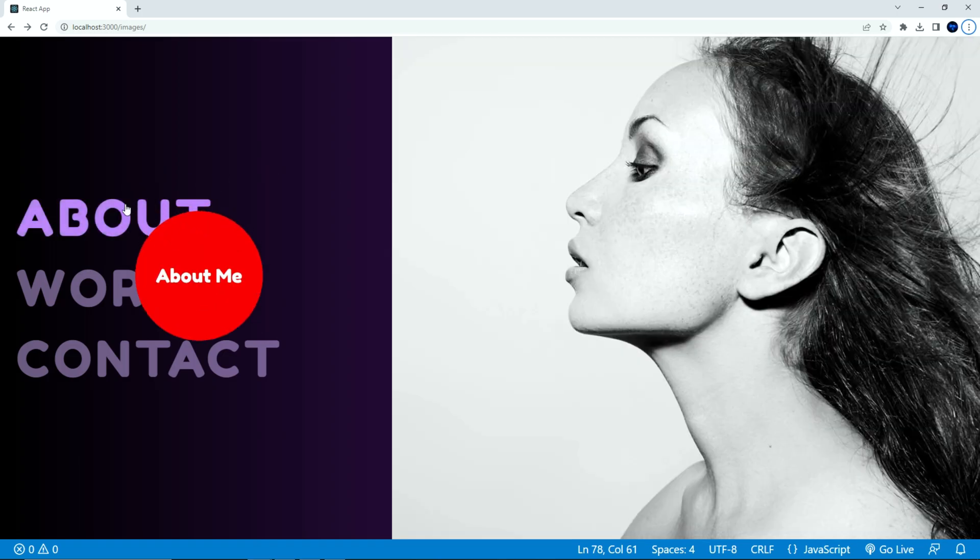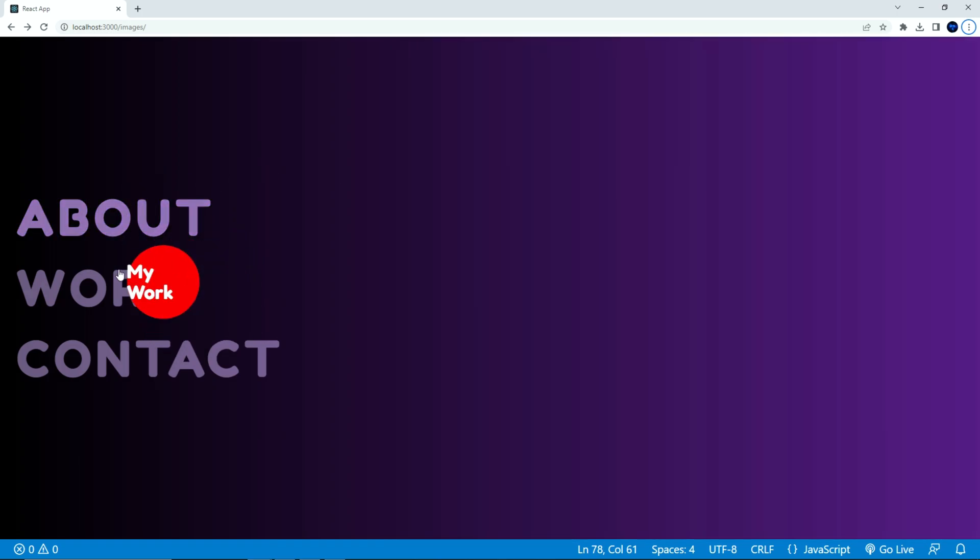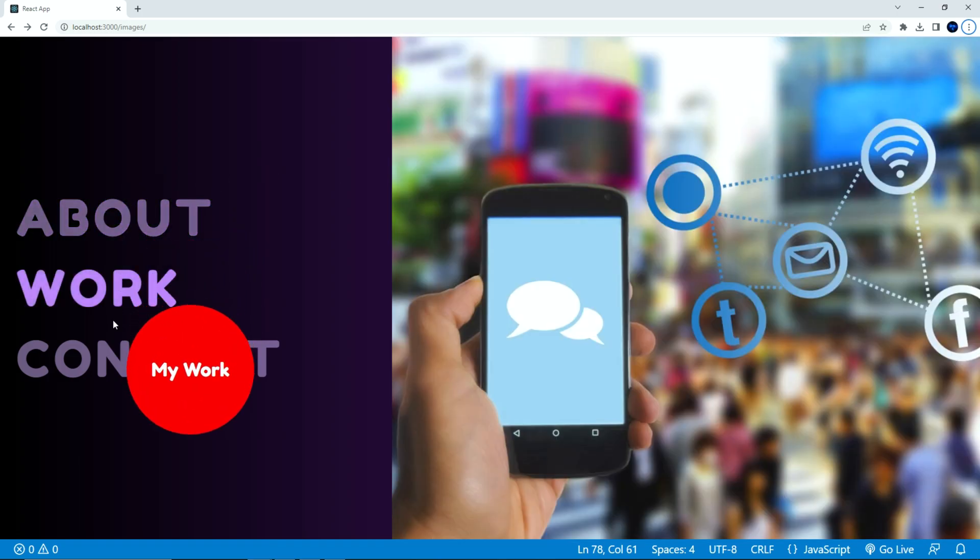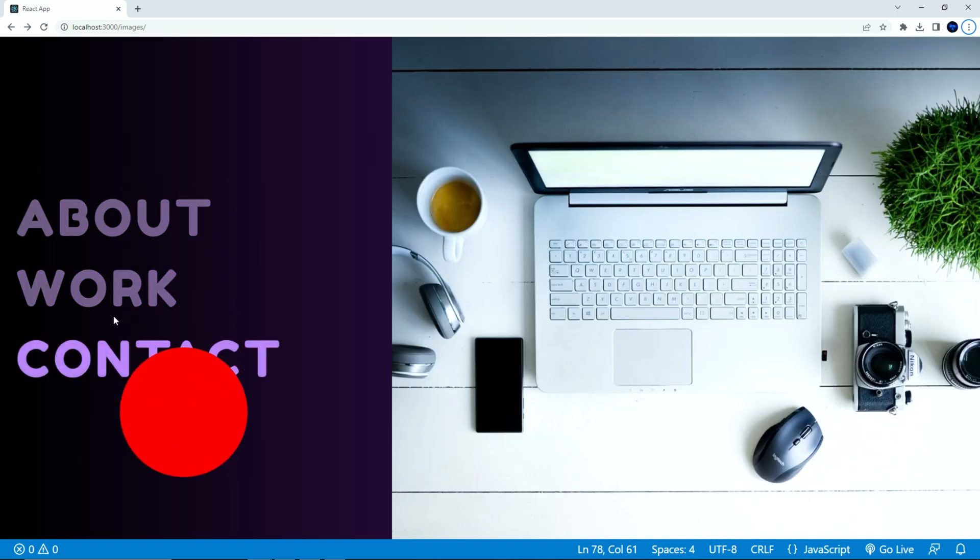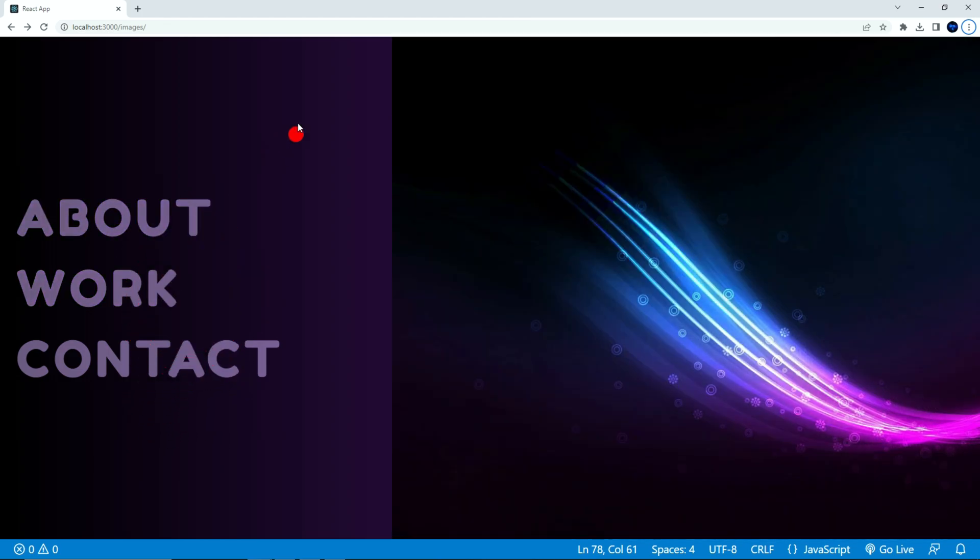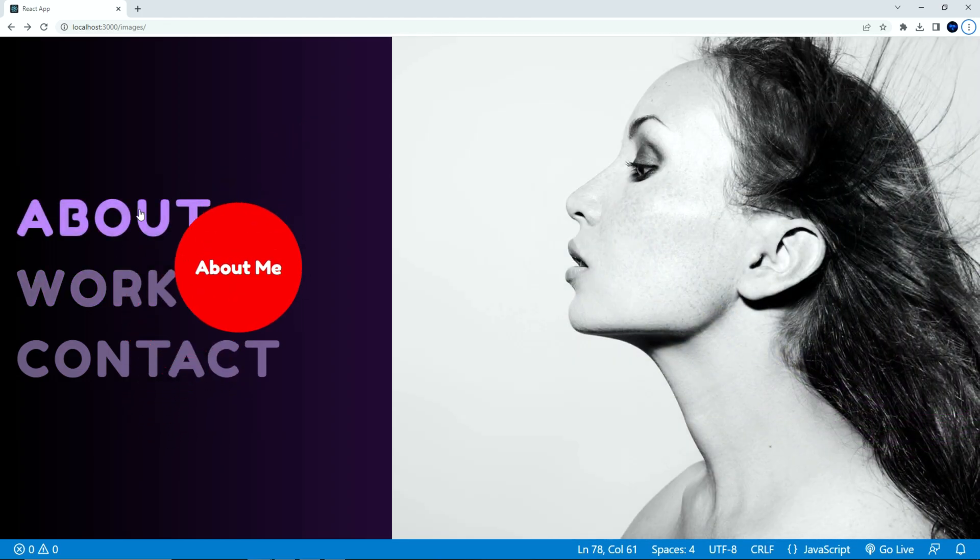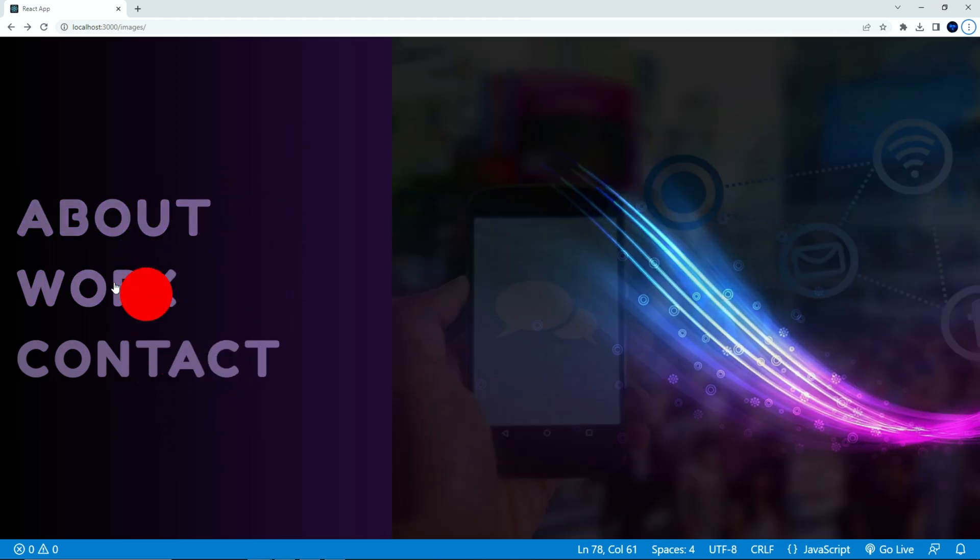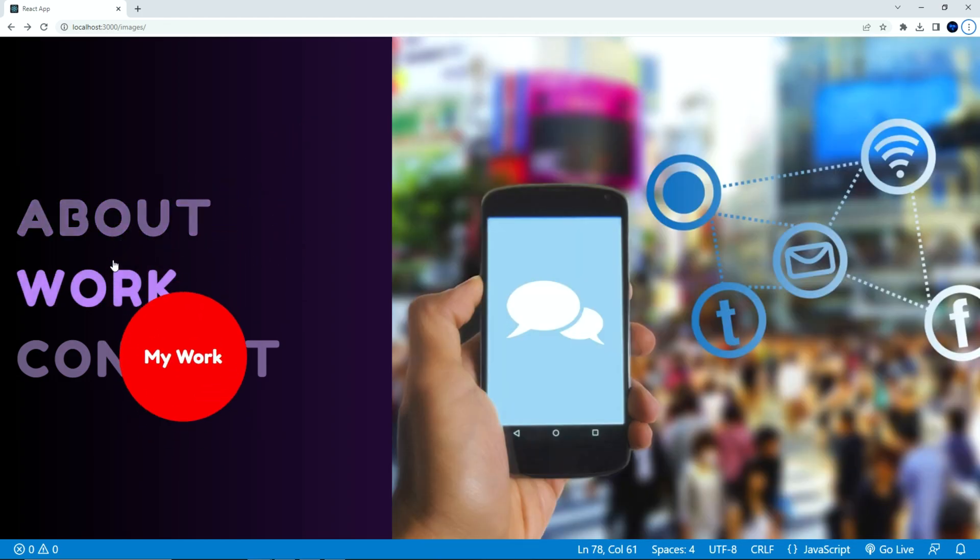There you go, and you can see that the image effect works perfectly. It changes on the hover for each menu item. It is also set to default when the menu item does not hover.